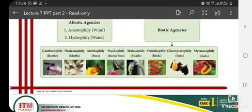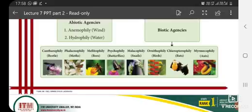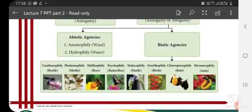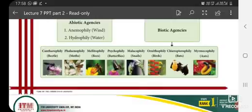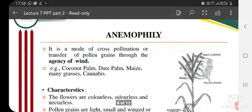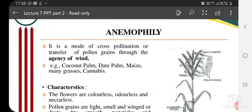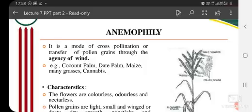We will not discuss every agent in detail, because the name changes only because of the agent involved. Now, the first is anemophily. As the name suggests, anemophily means when pollen is transferred in cross-pollinated crops through the agency of wind. It is a mode of cross-pollination or transfer of pollen grains through the agency of wind.